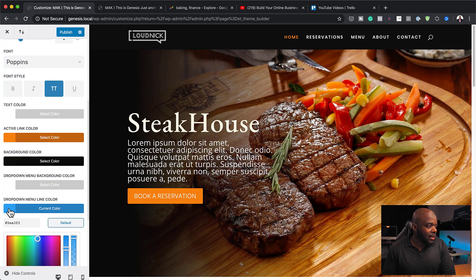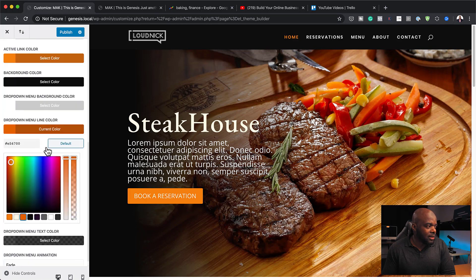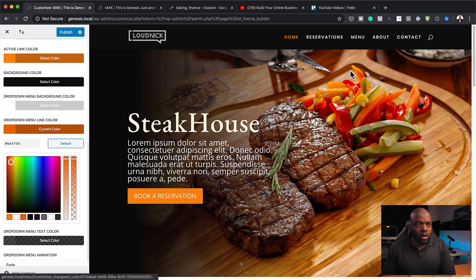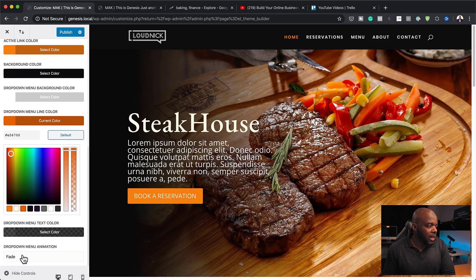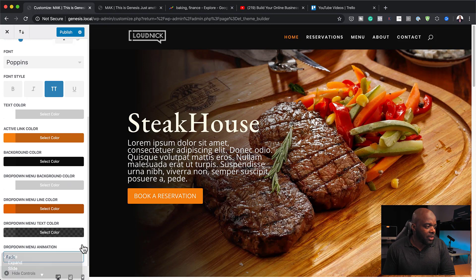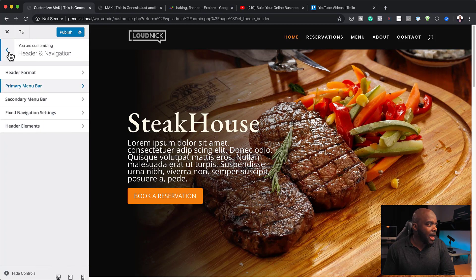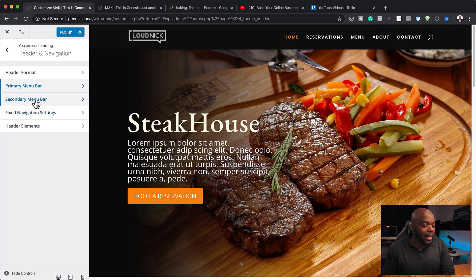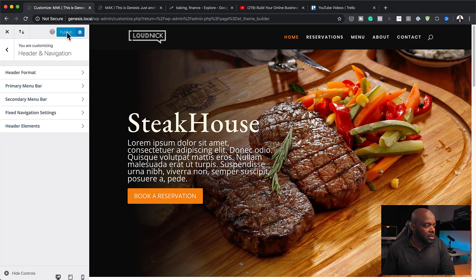Dropdown menu line color — let's get rid of that and add one of our colors. If you have any dropdowns, you could come in and really work on this to make your website look much better in the header area. The dropdown menu animation — you can also play around with that. We can also add a secondary bar on the top, but let's just keep it simple. I'm going to hit Publish and then close out of this.